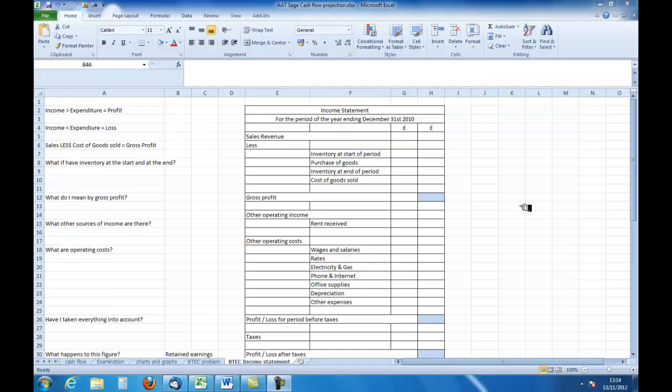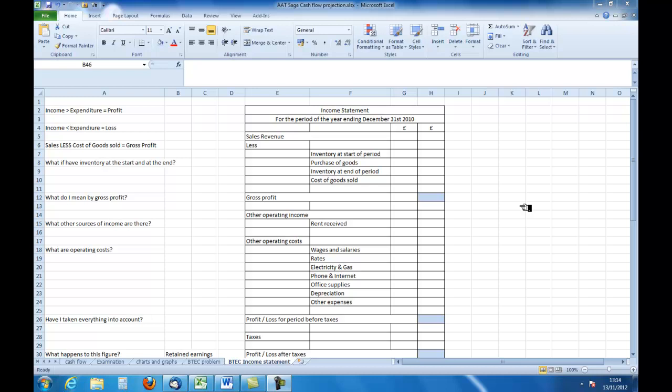In this podcast we are going to look at the income statement at a very simple level. You may know this by other names. Some people call it a trading and profit and loss account, others just call it a profit and loss account. The term income statement comes from the IFRS, the International Financial Reporting Standard. You can use whatever statement name is appropriate for your course or that your instructor gives you. I'm going to use income statement.